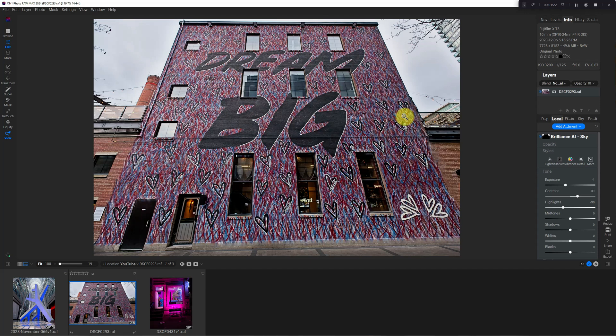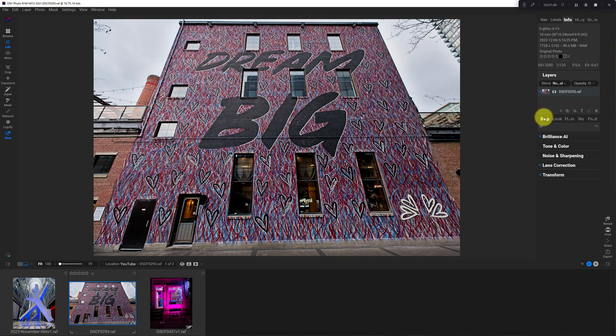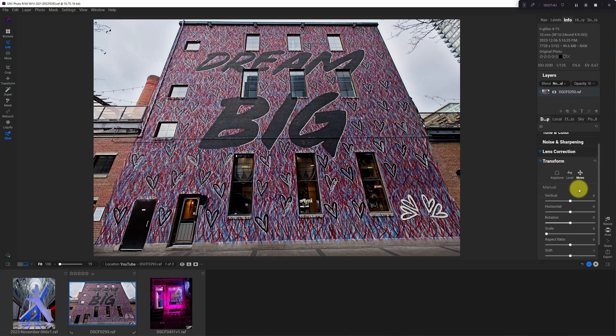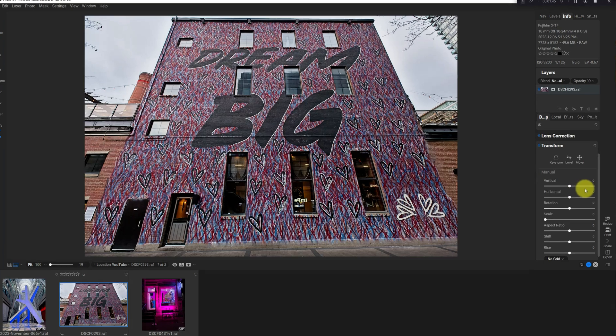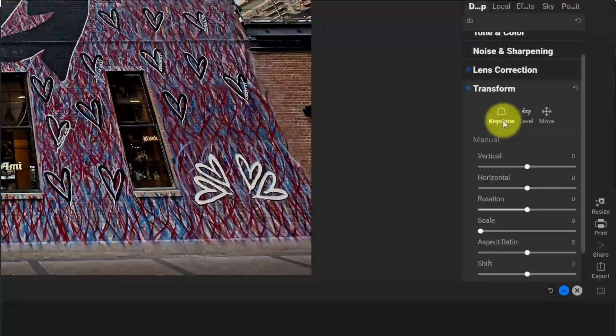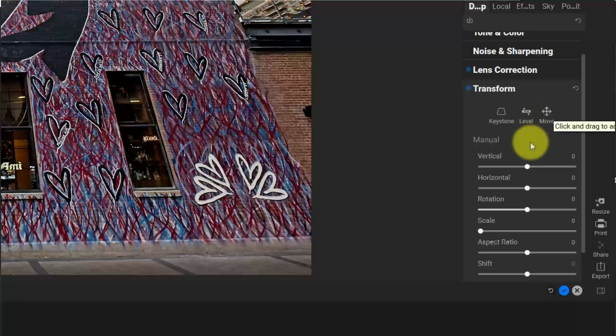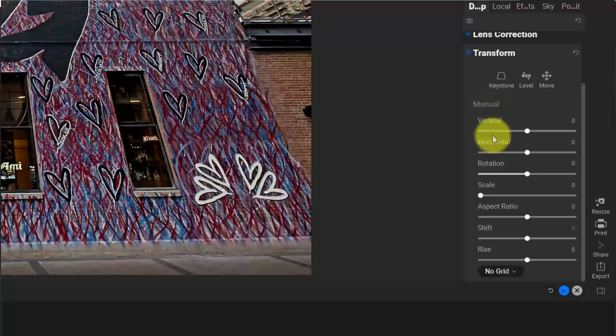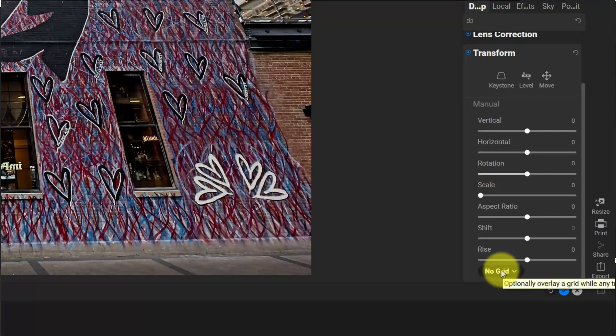So what we want to do is correct the distortion if possible in each of these three images. I'm going to use the image that I haven't shared, the test image here, Dream Big. We'll take a look at this in the develop pane and then turn on transform. And what you end up here is you've got a couple options: keystone, level, move, and these will help you automatically do things. And then you've got manual sliders and the option for a grid.